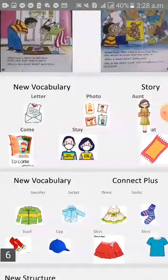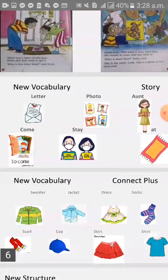Connect Plus vocabulary: jacket, dress, socks, skirt, shirt.